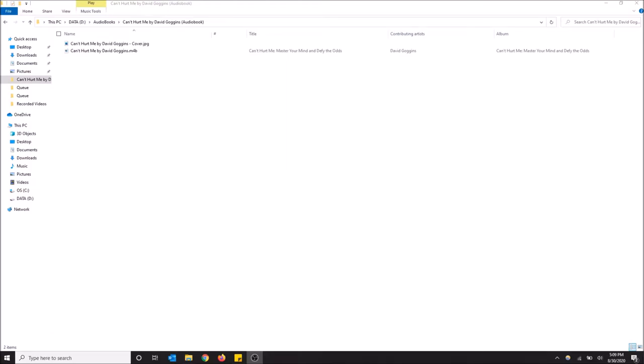What's going on guys, today I'm going to show you how to open audiobooks in Windows 10. As you can see here, I have this audiobook called Can't Hurt Me by David Goggins that I've been listening to.